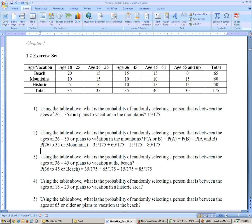Problem 2 says, from that table, what's the probability of selecting a person that's between the ages of 26 to 35 or plans to vacation in the mountains. This is the 'or' compared to the 'and' where they had to satisfy both conditions. With 'or,' they only have to satisfy one of the conditions, so you have to use this formula — you've got to memorize it: the probability of A or B equals the probability of A plus the probability of B minus their intersection.